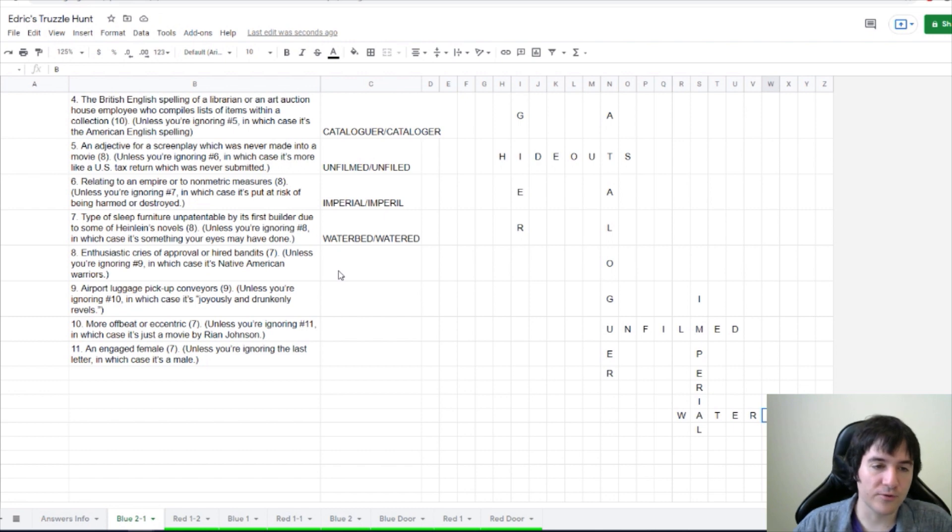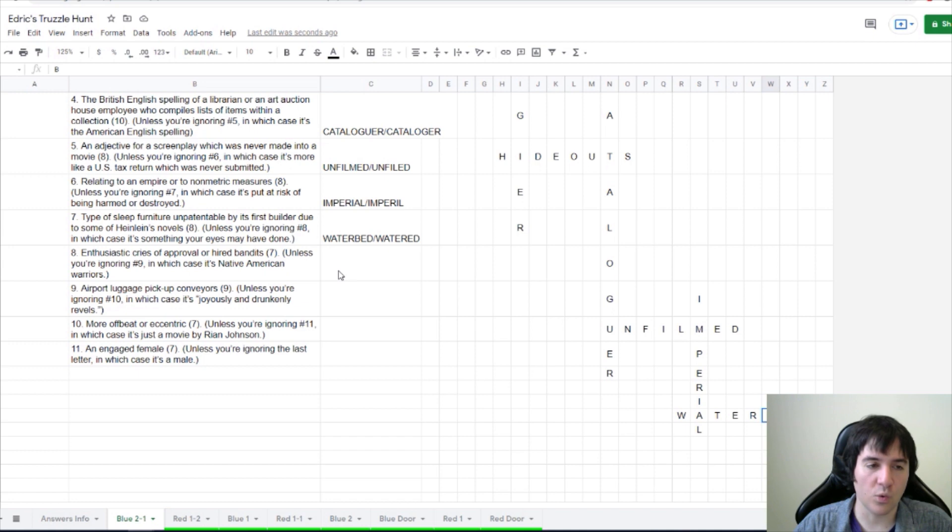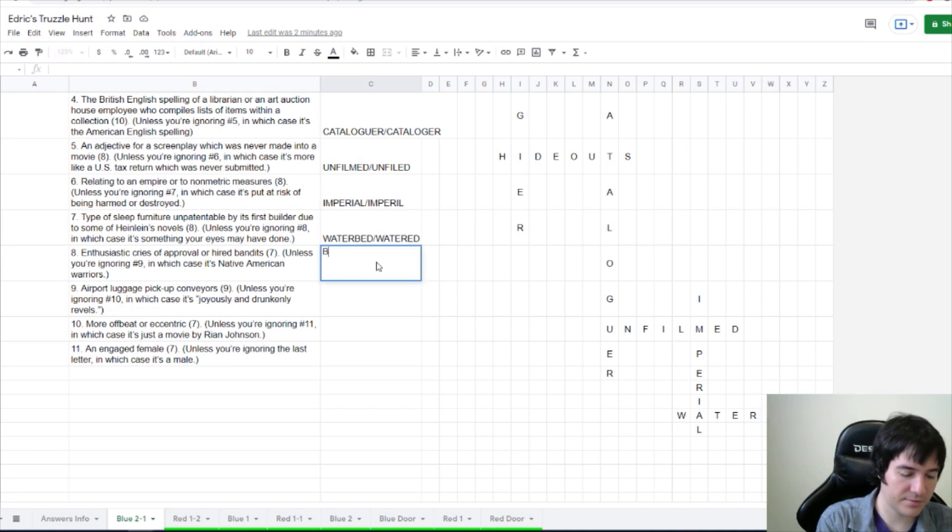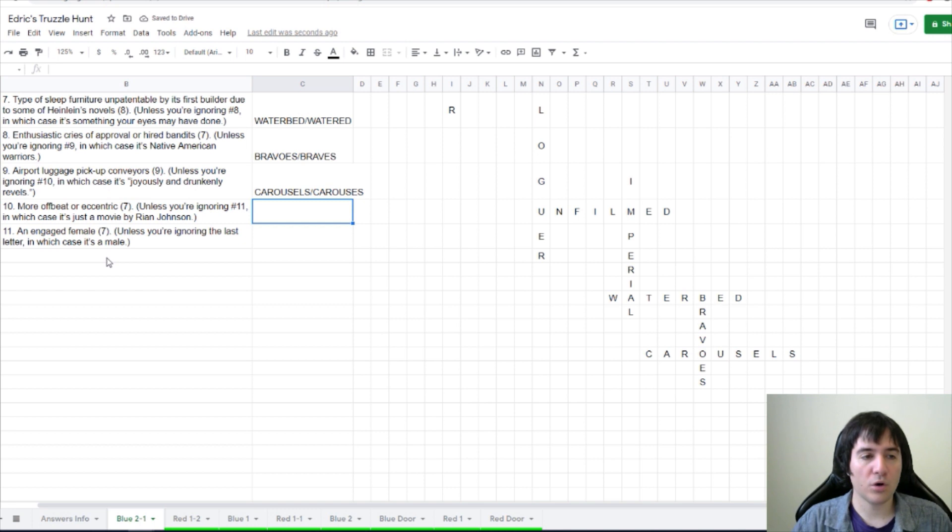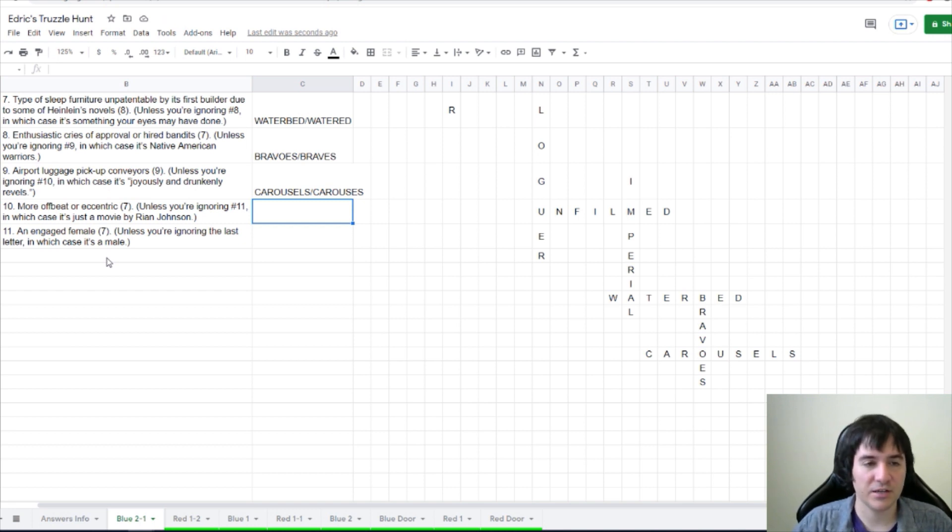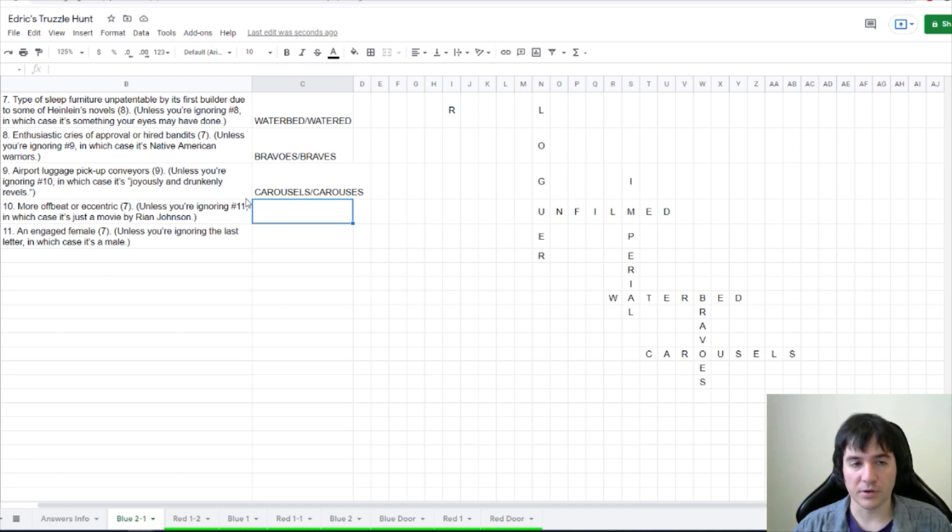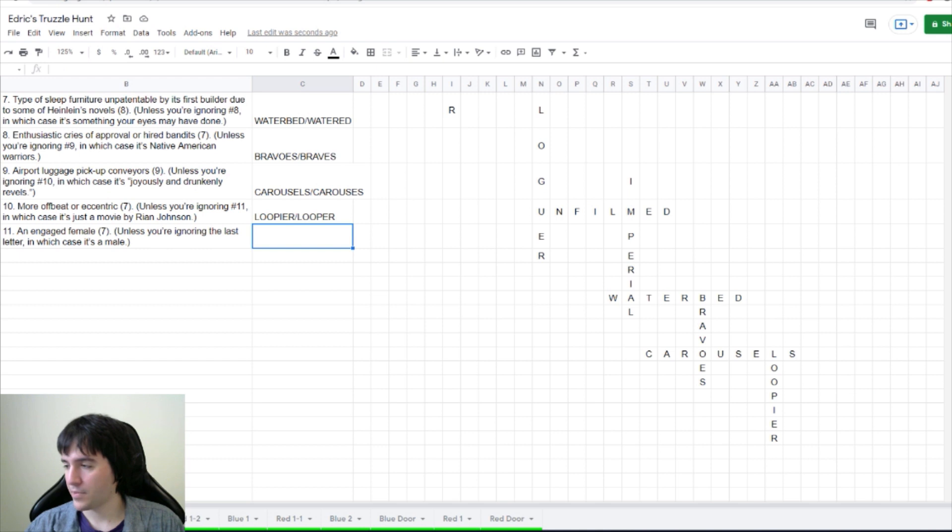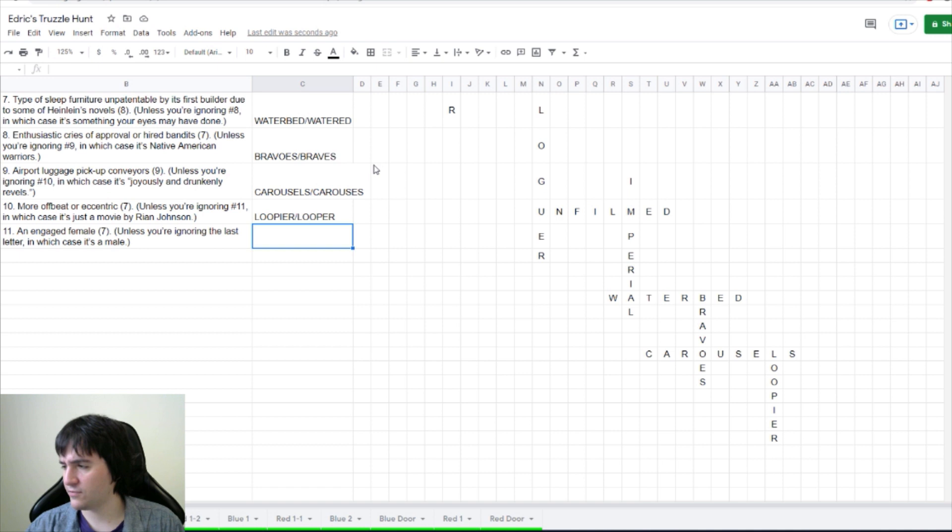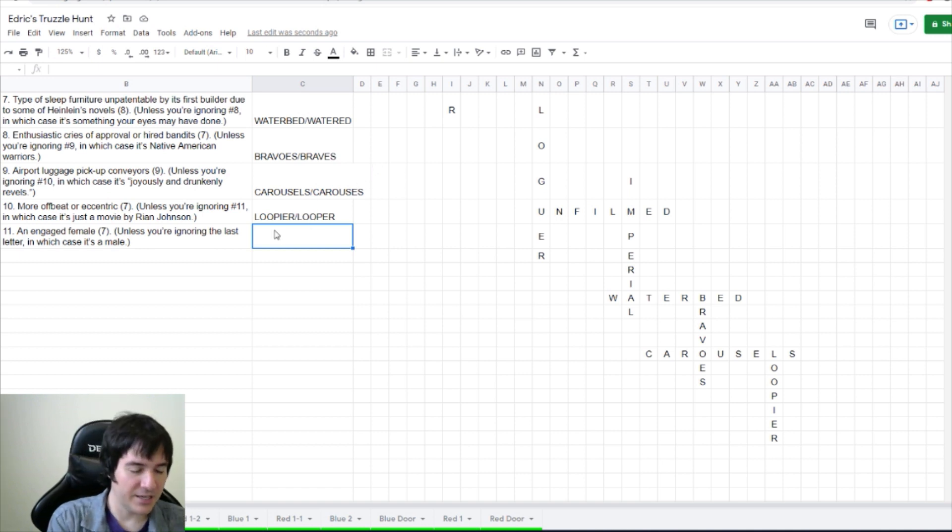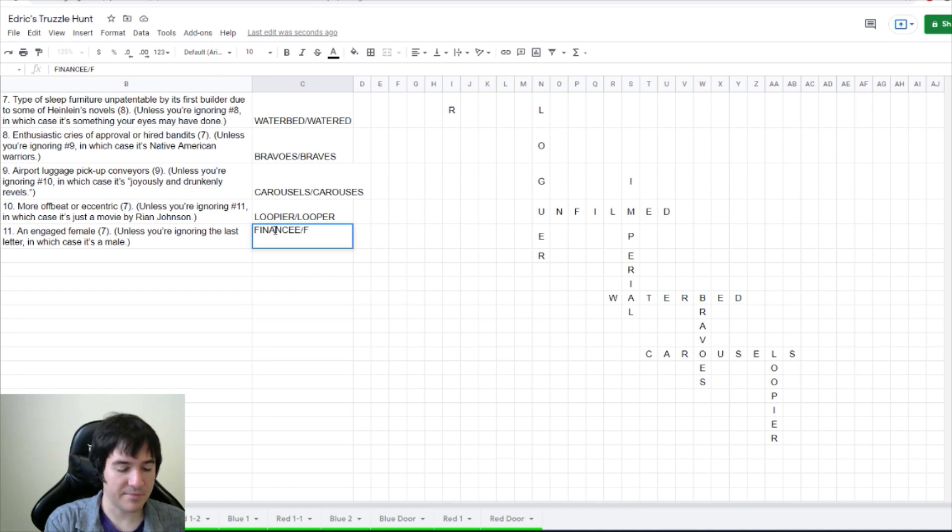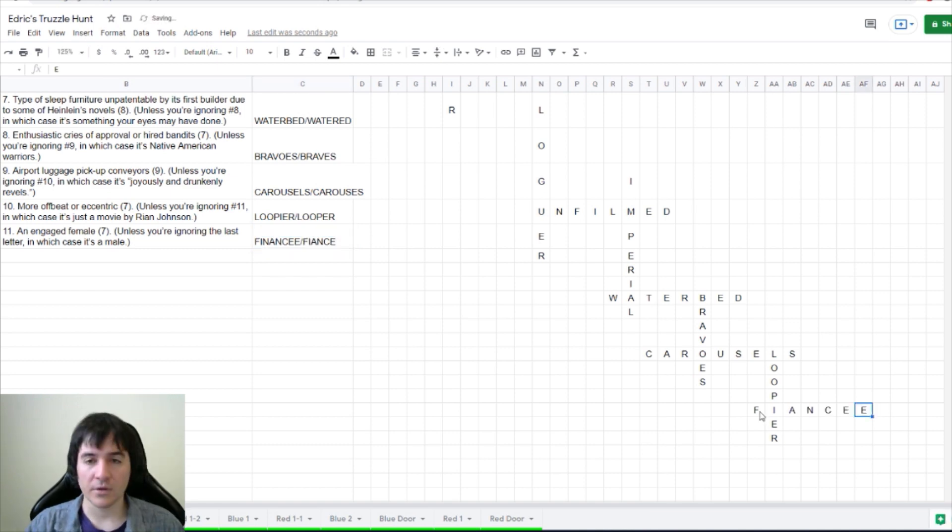Enthusiastic cries of approval or hired bandits. Unless you're ignoring 9, in which case it's Native American warriors. Braves are Native American warriors, so bravos. More offbeat or eccentric. Unless you're ignoring 11, in which case it's just a movie by Rian Johnson. Looper, and so loopier. And dragon already found the last one is fiancé and fiancé. Fiancé. Interesting. An engaged female is fiancé. And if you ignore the last letter, then it's the male. Okay.